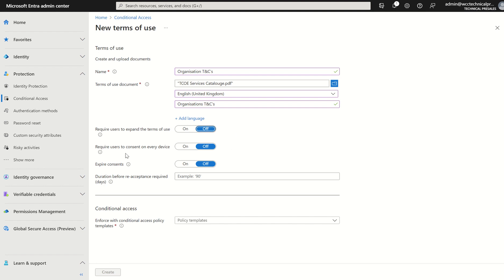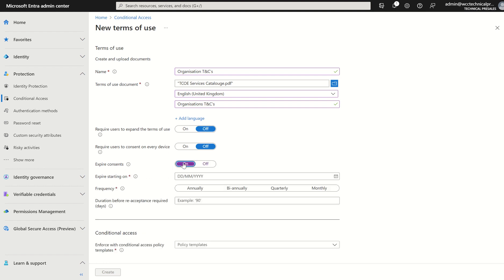Require users to consent on every device. Maybe they can consent on one device and that carries over to all the devices which are corporately managed. Up to you. And expire consents. Maybe we select this to on. And maybe we want the consent to expire on an annual basis, biannual, quarterly, monthly.